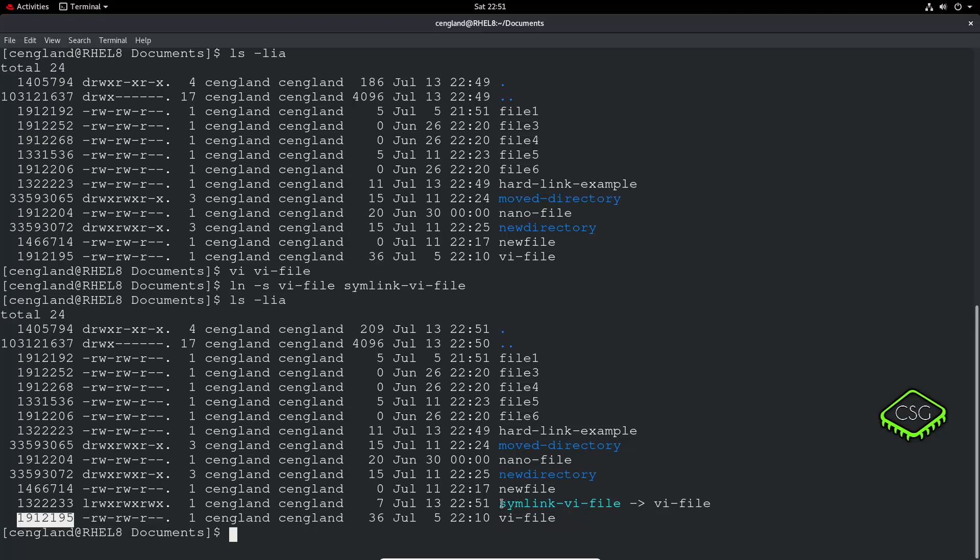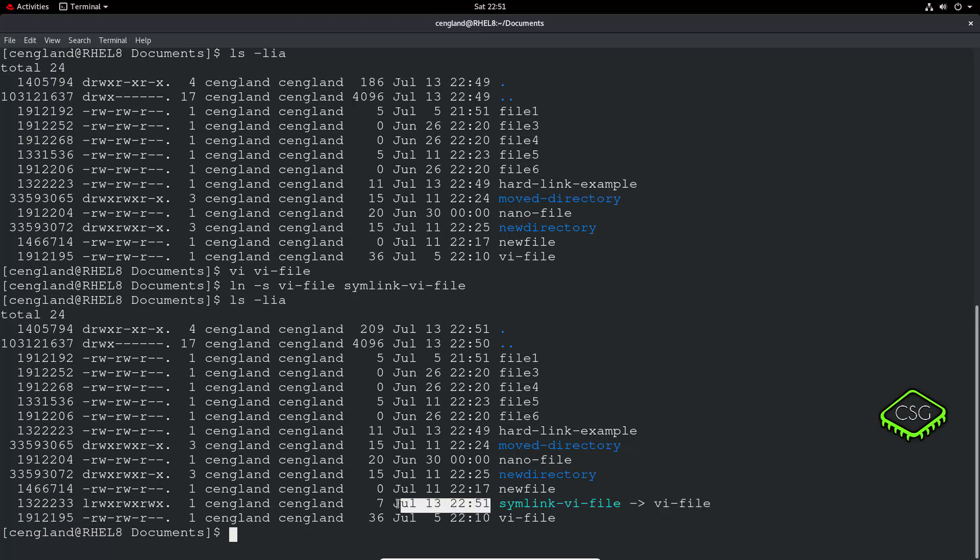With the simlink, we can see we've got newly created date. We've got a very different permission set, and we've got a brand new inode number. So it's quite a clear difference. So it's a brand new file, essentially. It's not like the other one. It's not a mirror of the original one.